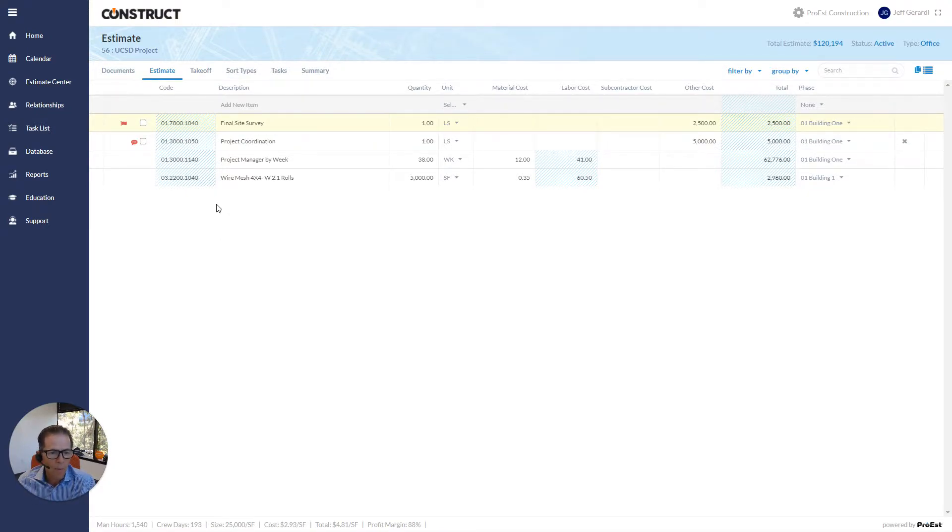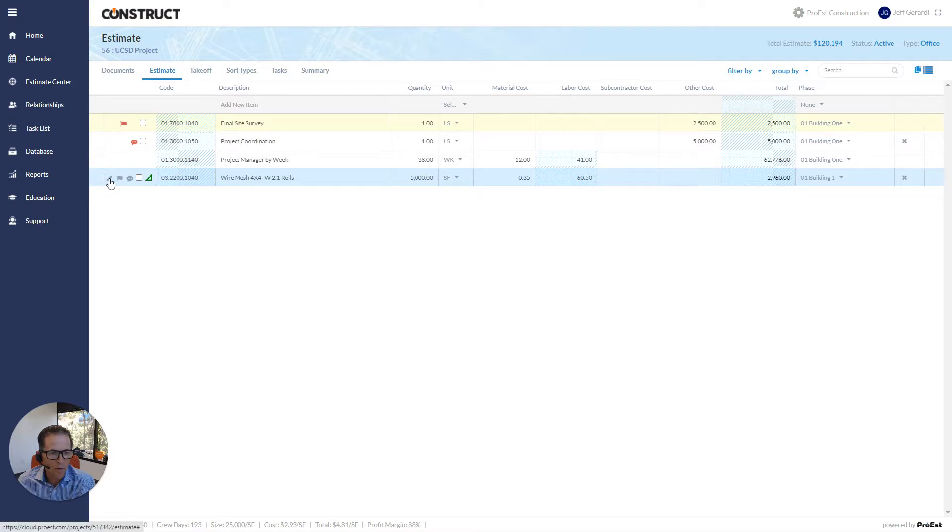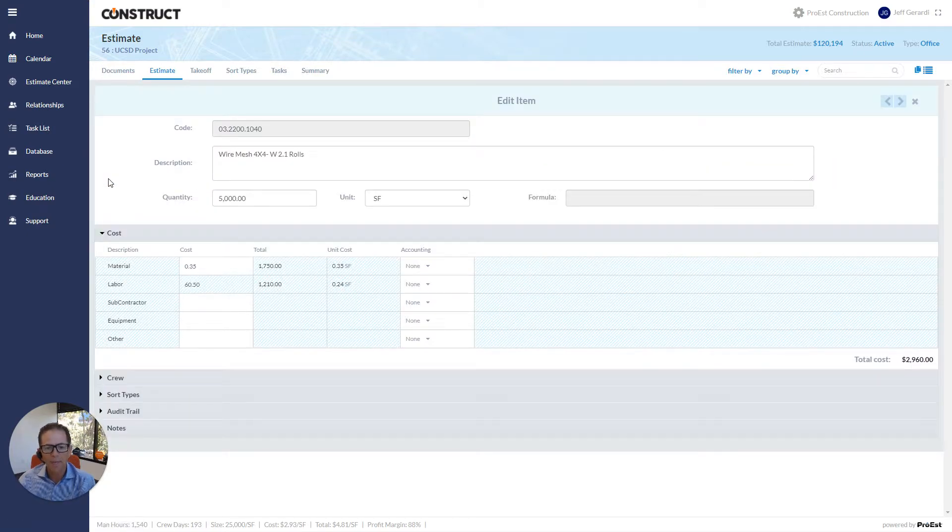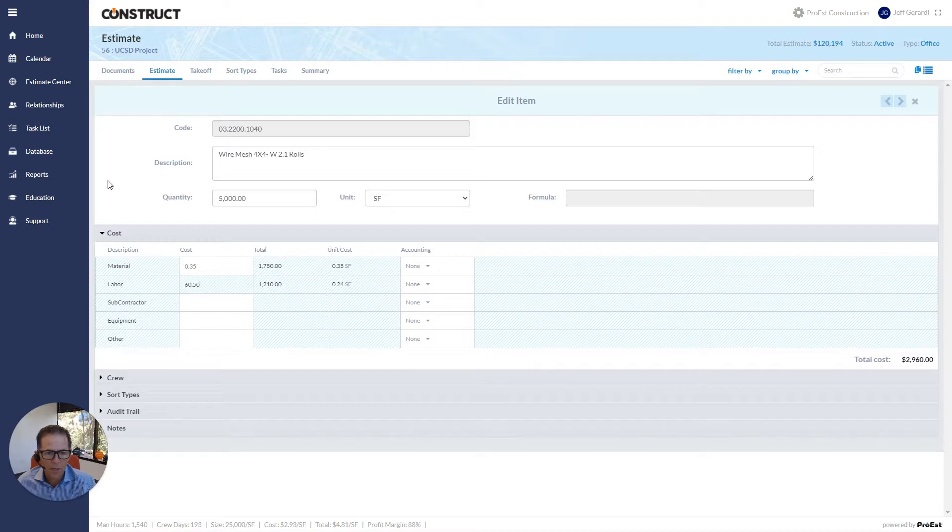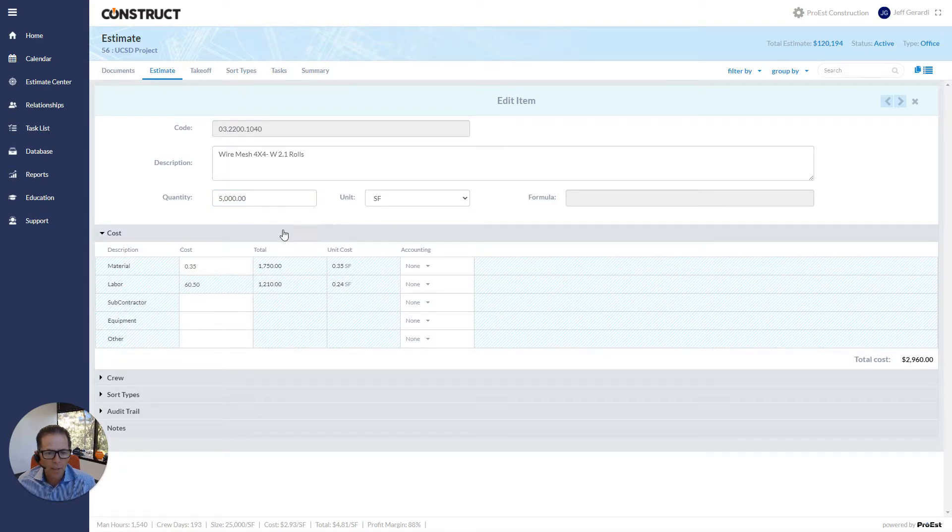So I am going to get right into an item here. I'm going to go down to this bottom item, click edit. And again, the real heart of this system is how things are calculated, how do we come up with the costs. This particular item is a wire mesh. I have 5,000 square feet.